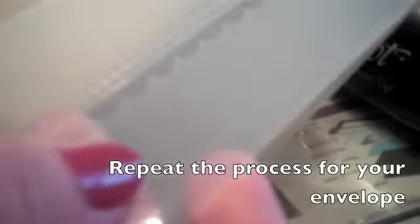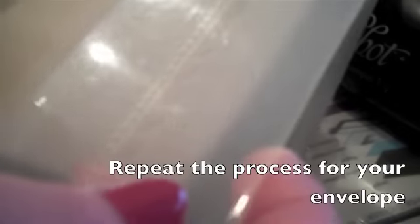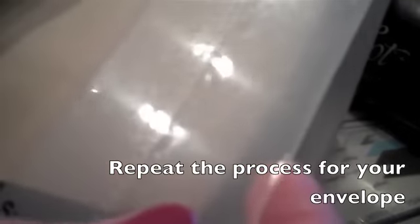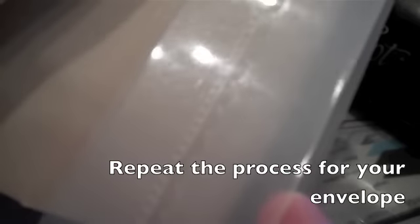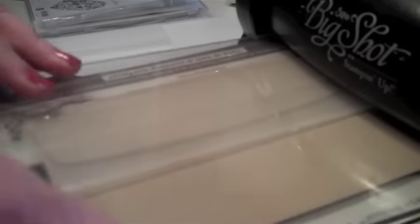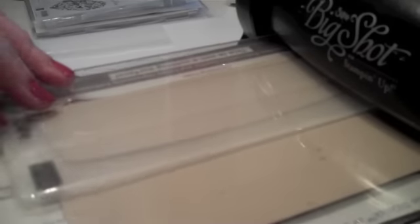We're going to do the same thing. And I've actually found that I can do a couple of envelopes at a time, and they still come out great. Then we'll just fold that over and run that through the same way.